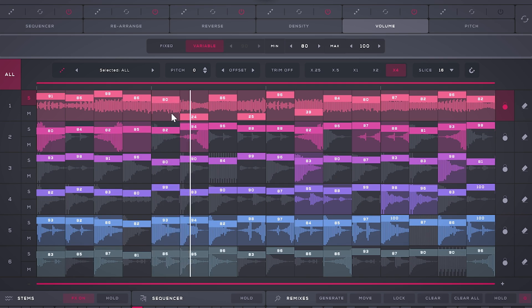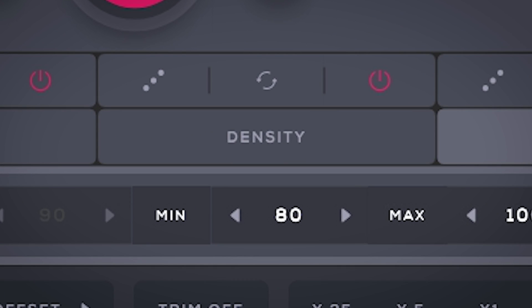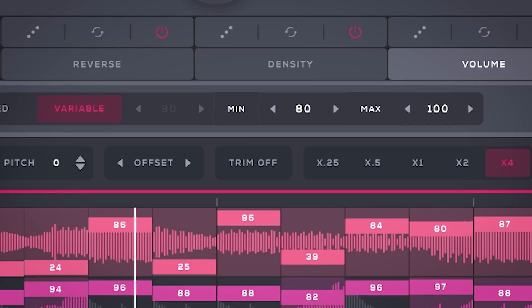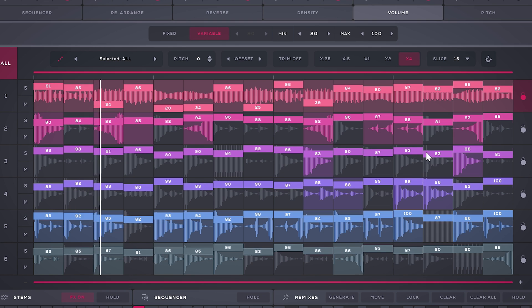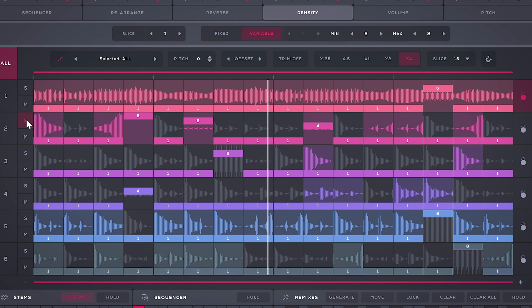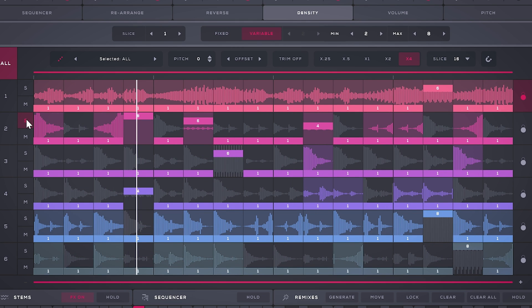The density tab lets you subdivide or more correctly said, add repeats inside a step from two to eight. Great for stutter-like effects or rolls.